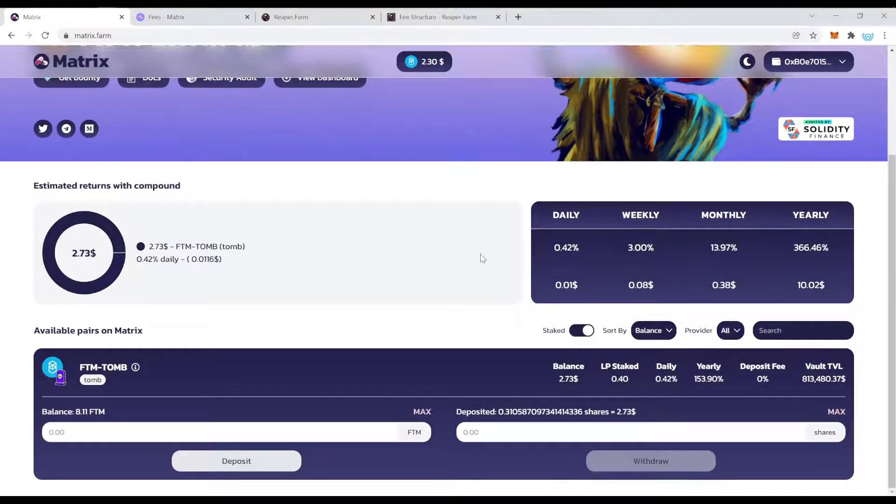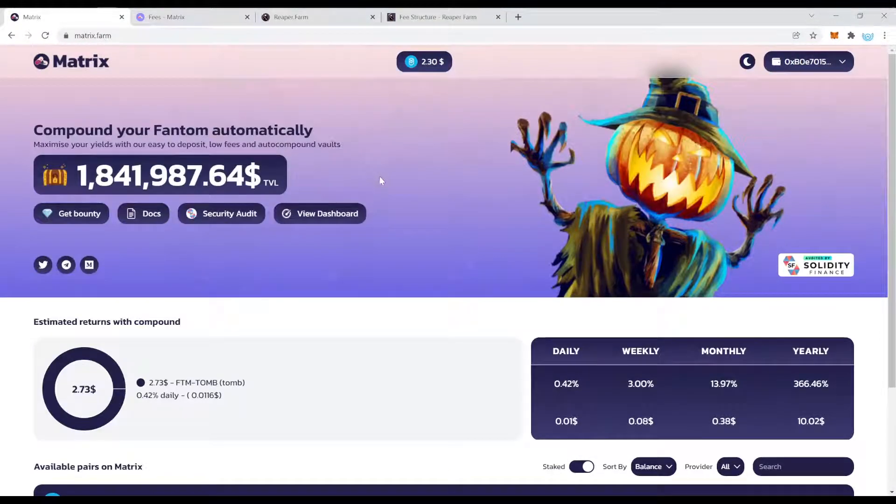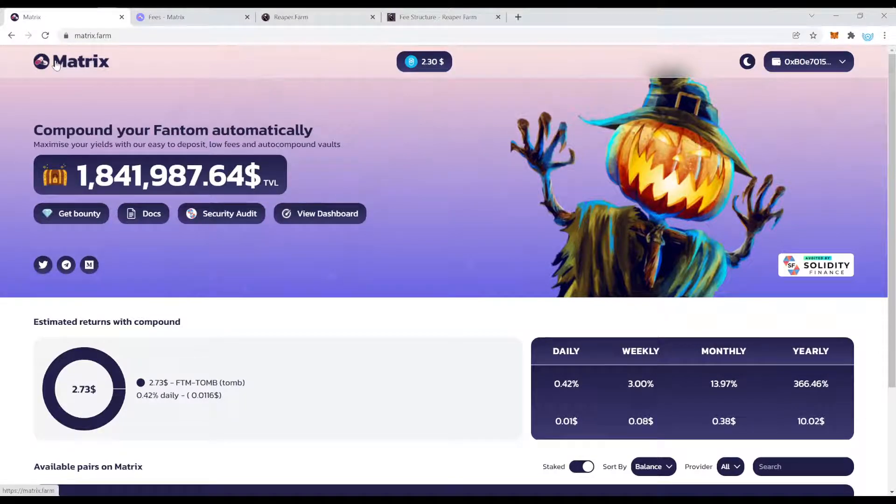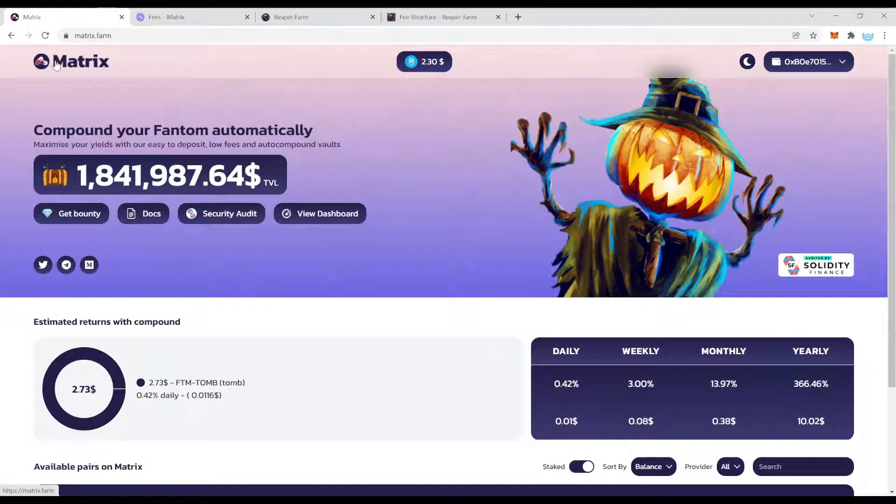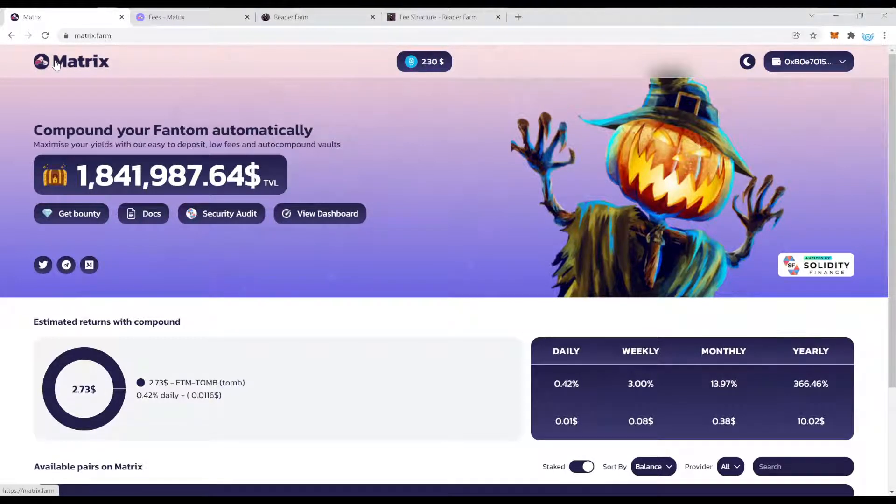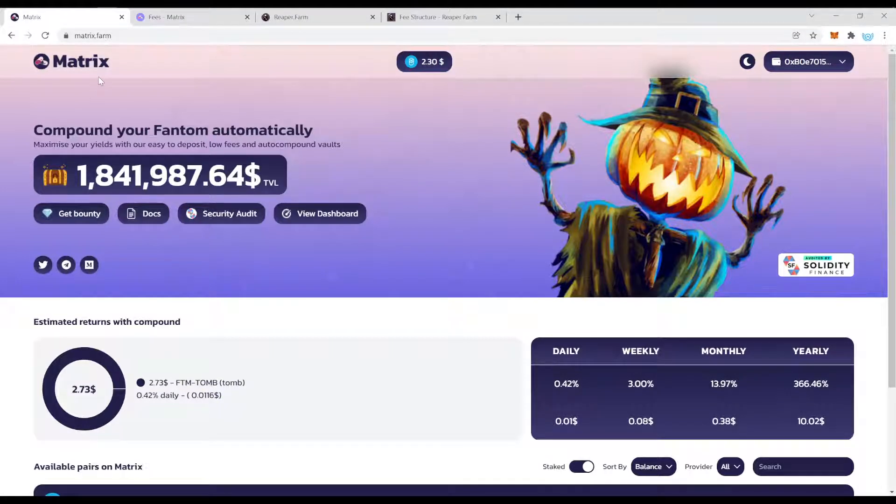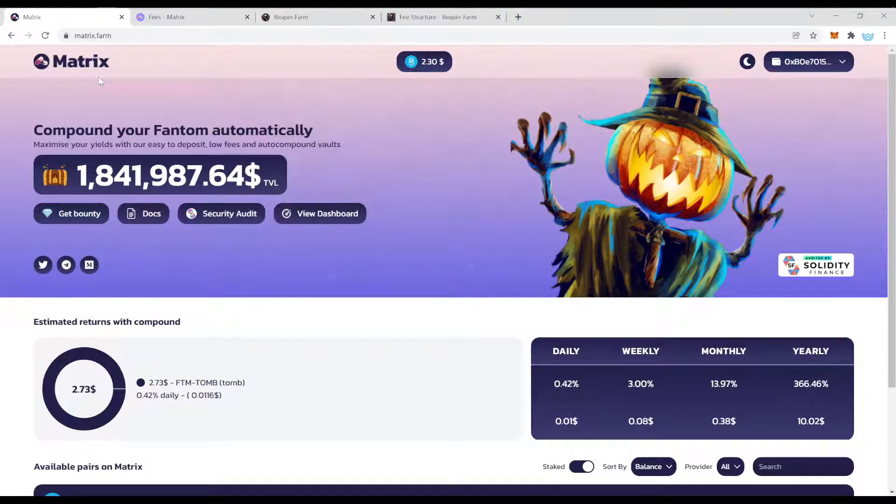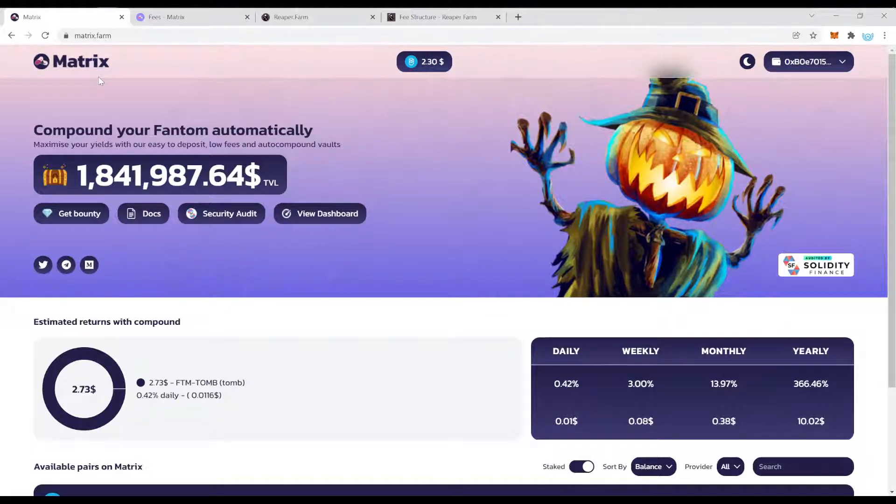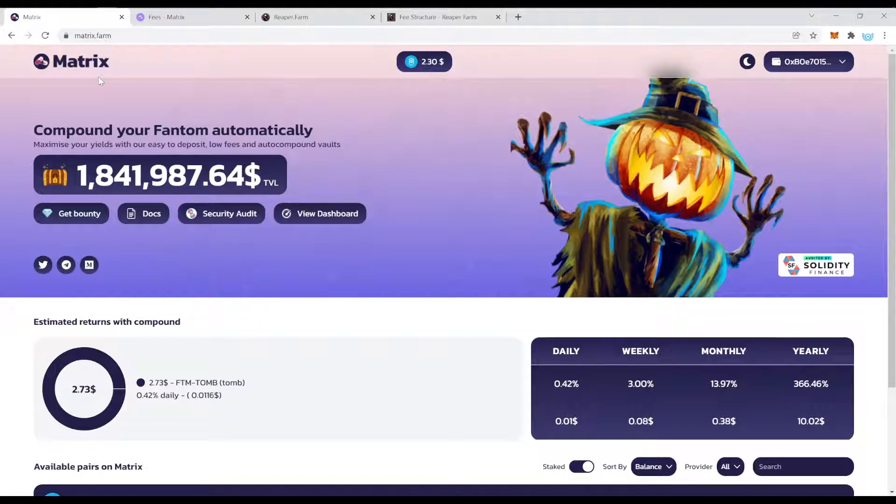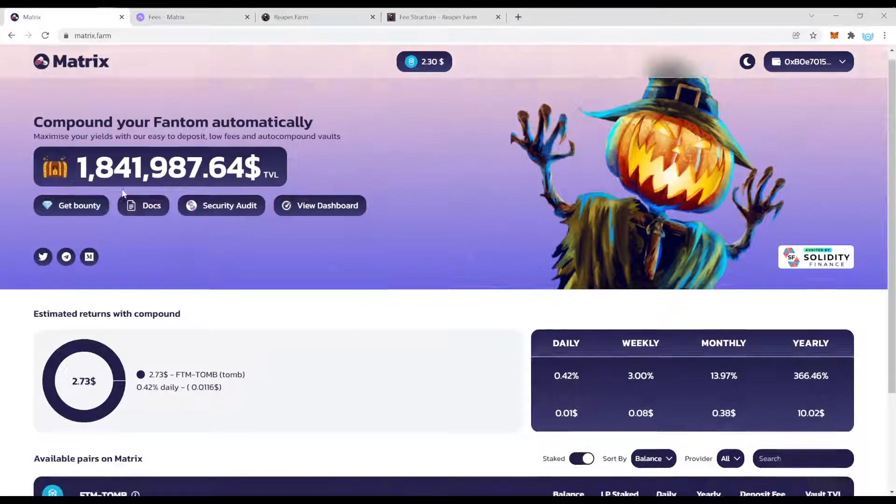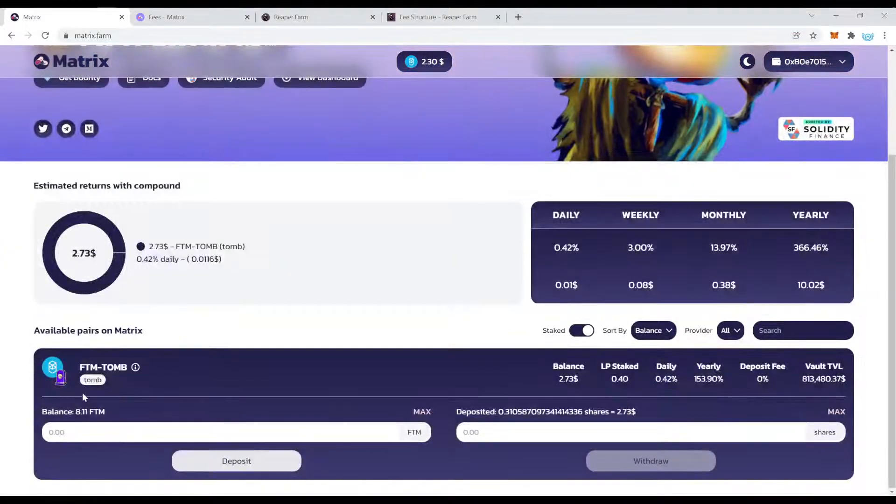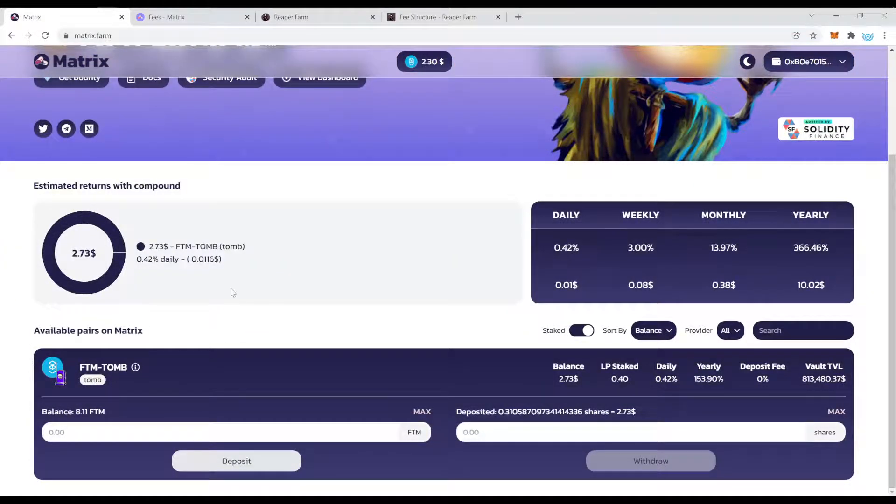Now there are two points why it might be a good idea to spread your LP positions over different protocols. The first one is I was talking about Grim Finance not too long ago how they got hacked. Grim Finance got hacked and a hacker managed to steal the LP positions, the LP tokens, and they mainly stole the FTM TombP LP tokens.